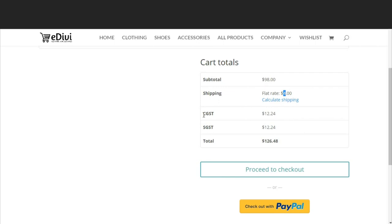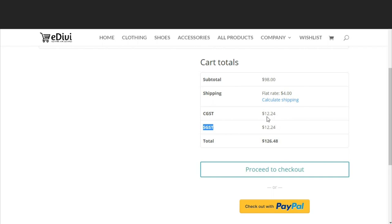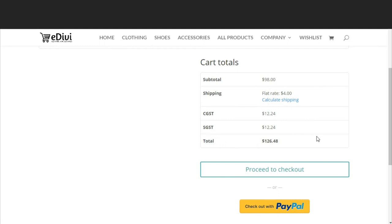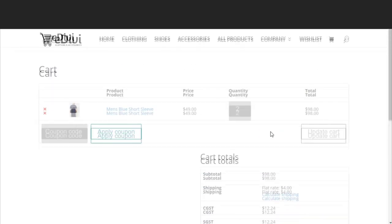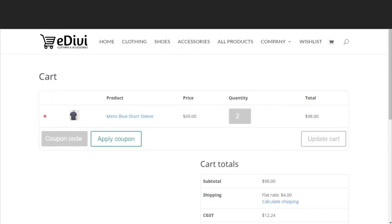It says subtotal is $98. The shipping rate is $4 - we will be doing this shipping system in the next video. In this video we are seeing this taxation system. Now here you have to see CGST, that is central tax, and SGST, that is state tax. Now you can see the tax rate is automatically calculated and you are getting a total amount. In the next video we will see how to set up shipping settings in WooCommerce.